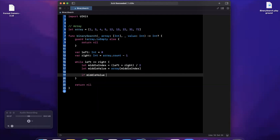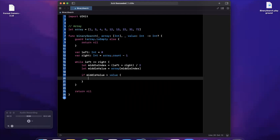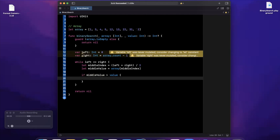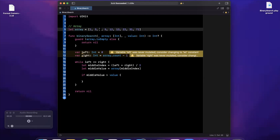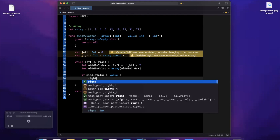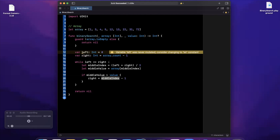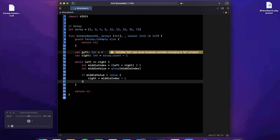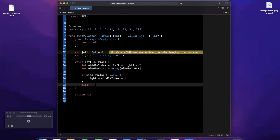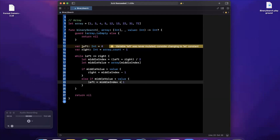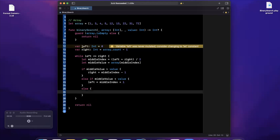Now we do our comparison checks. If the middle value is greater than the value we're looking for — say we're looking for 4 and the middle is 13 — we know we need to look on the left side, so right becomes middle index minus one. We use minus one because we know the middle isn't equal to the value. On the other hand, if the middle value is less than the value we're searching for, we move the left pointer up, so left becomes middle index plus one.